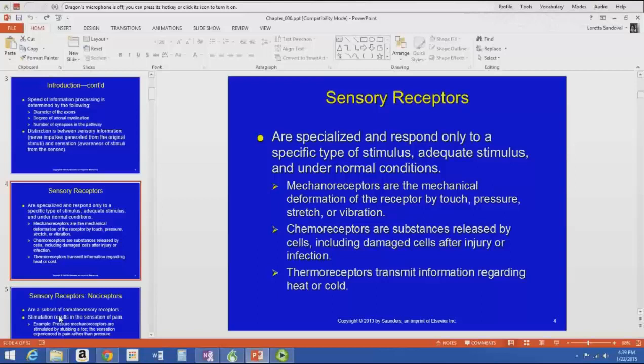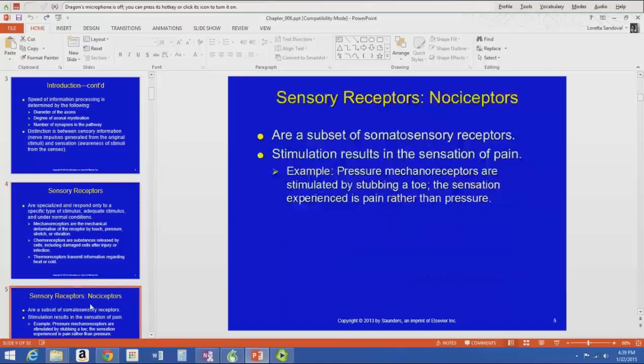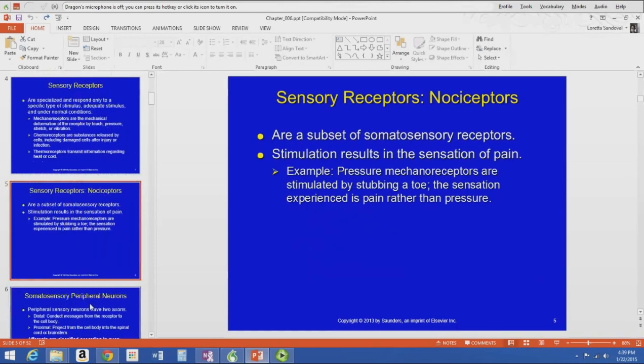Thermoreceptors make sense — they are like little thermometers. They transmit information regarding heat or cold. So we have four types of sensory receptors: mechanoreceptors, chemoreceptors, thermoreceptors, and the fourth type called nociceptors.